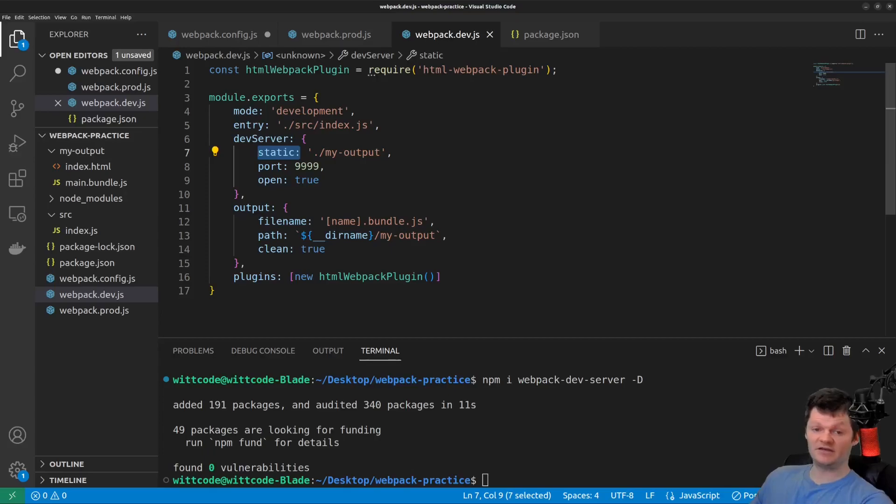And now let's alter our start script to use the Webpack dev server. And all we have to do is add serve to the script.